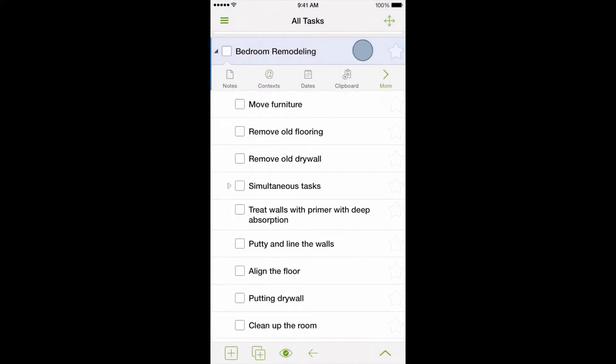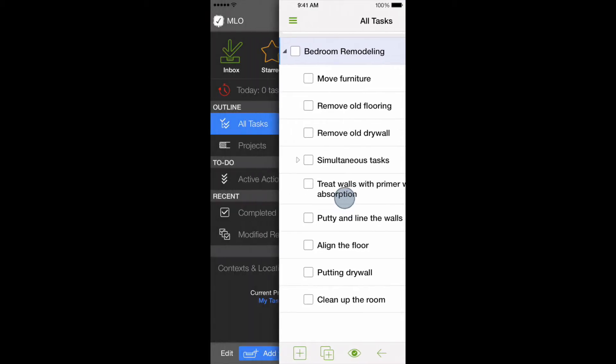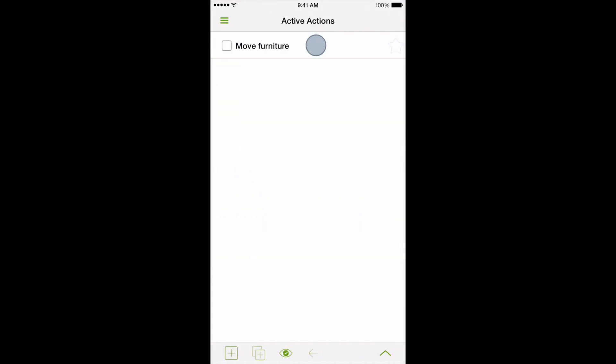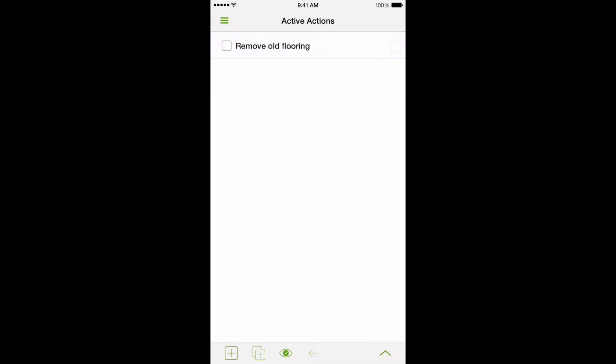Let's switch to Active Actions. Now we can see that our list has only one task – Move all the furniture. Completing this task will bring up the next one – Remove old flooring. Only after that, we can start the task of removing the old drywall.